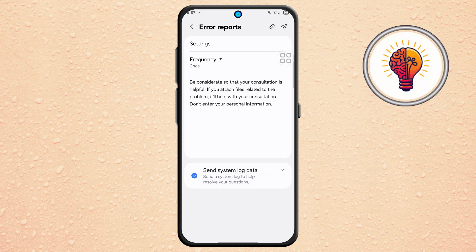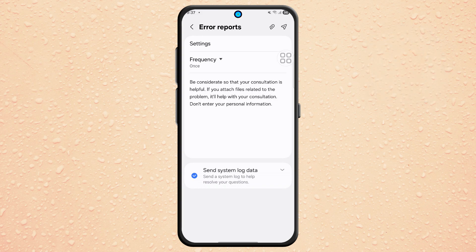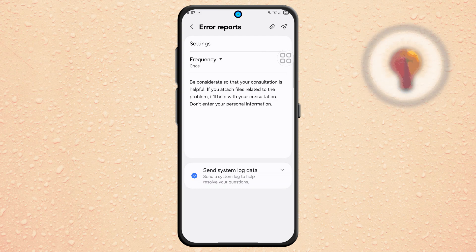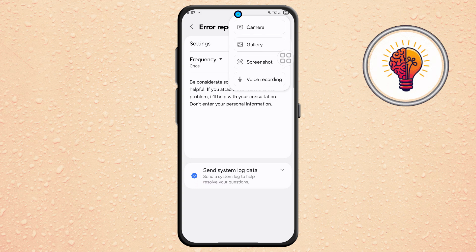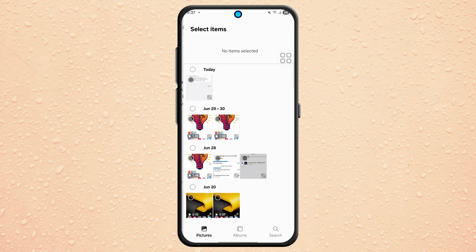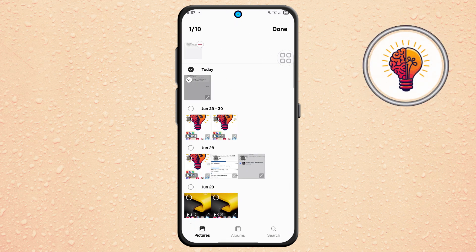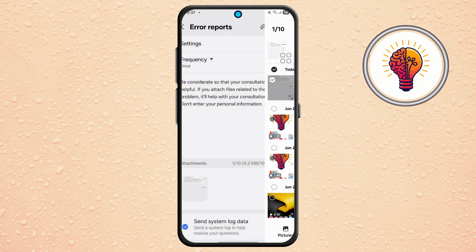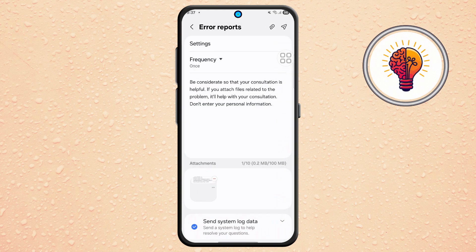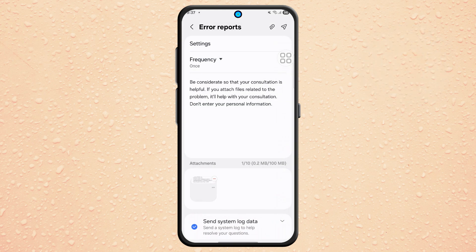Step 7. Next, go to the menu icon at the top, often three dots or lines. Tap on Gallery and select the screenshot you took earlier from the Software Update screen. Confirm your selection to attach it to the report.